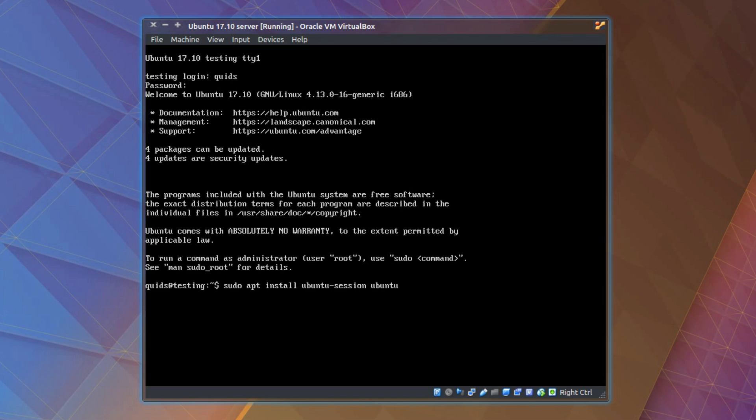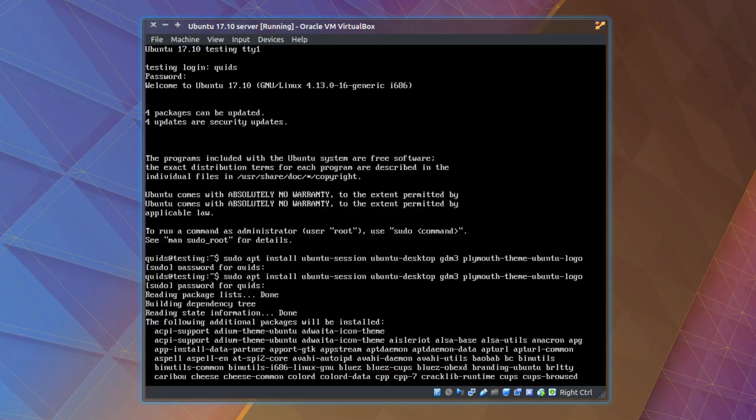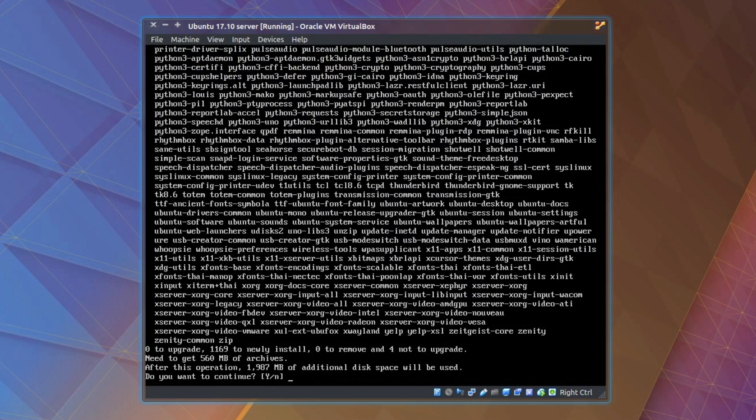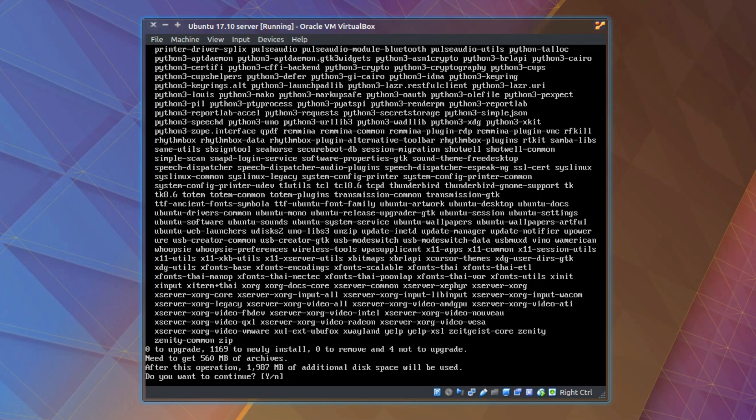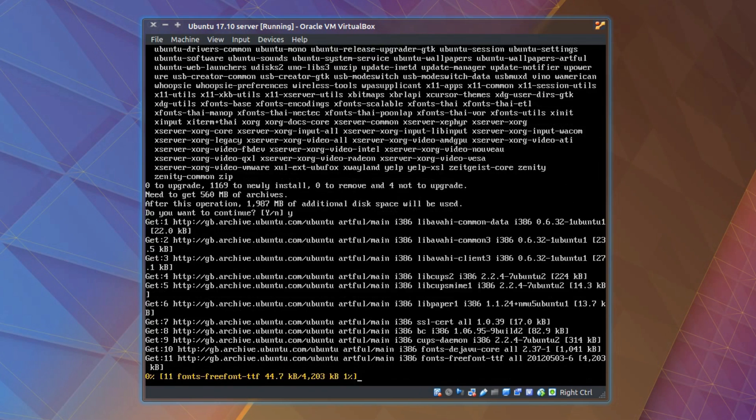Ubuntu-desktop, gdm3 which is the login screen, and plymouth-theme-ubuntu-logo. So the four main packages there, of which a couple of them are metapackages and we're going to end up with a lot of applications. 1169 to install, 560 meg of archives needed and nearly 2 gig of additional disk space will be used. Please continue.